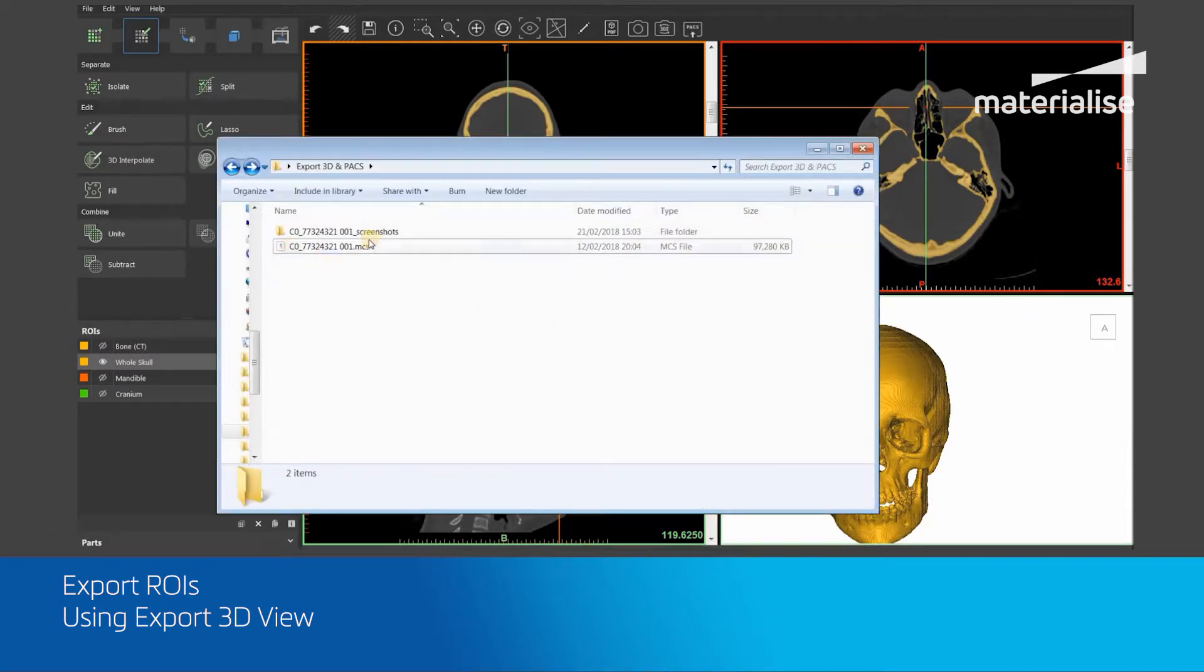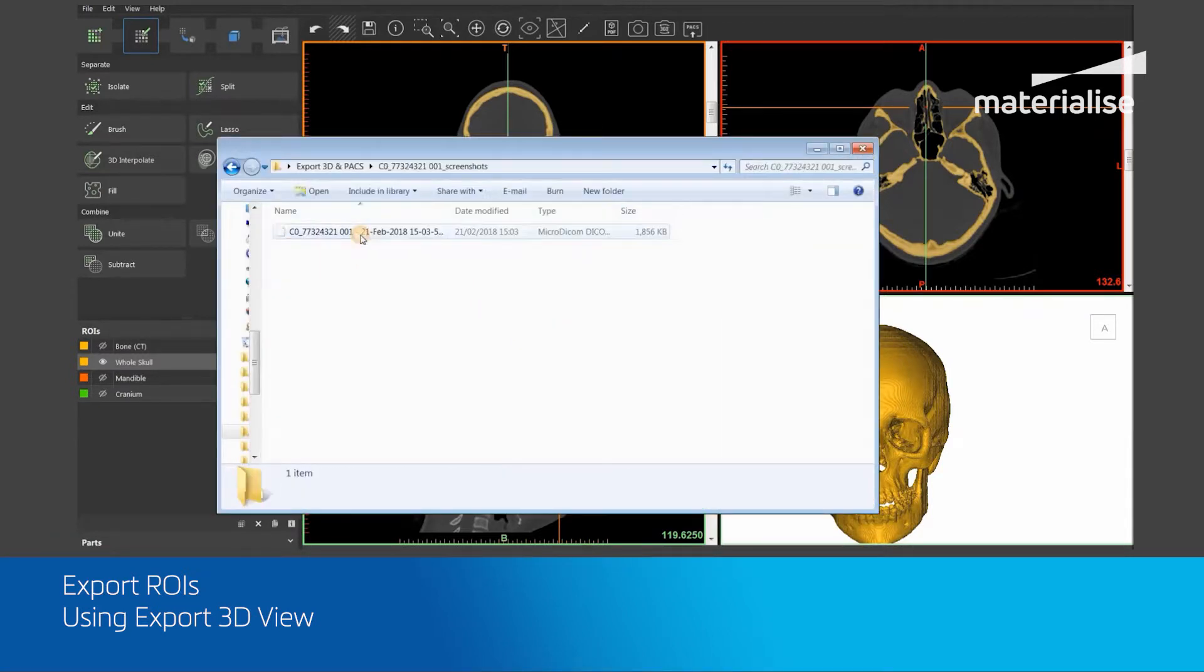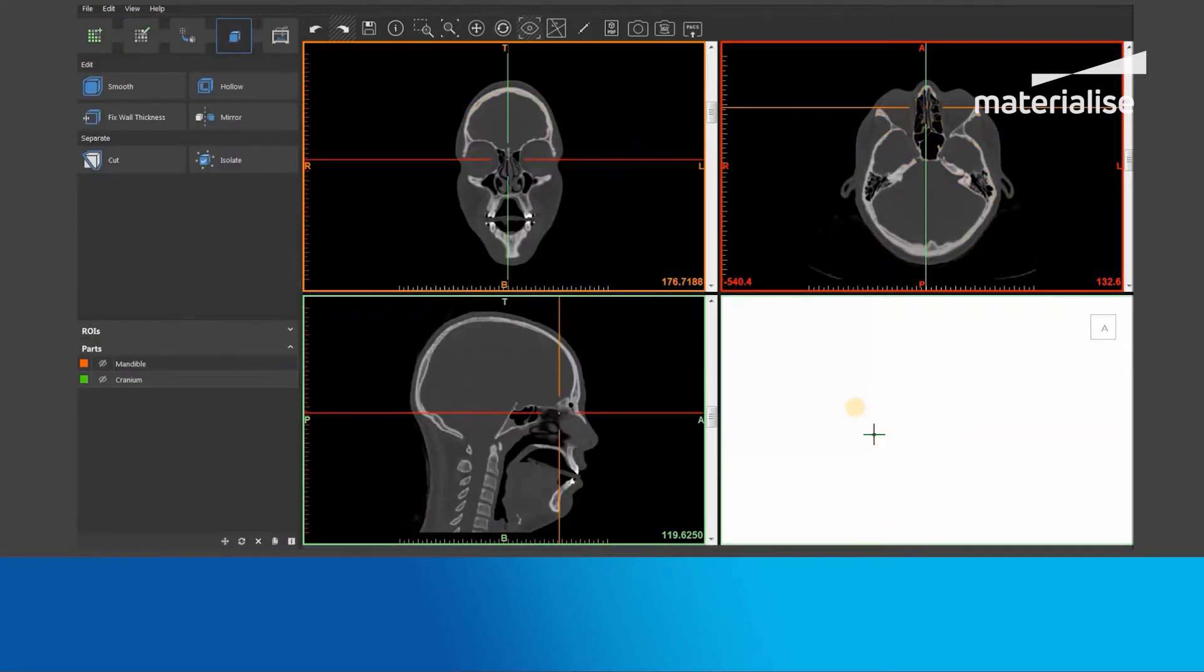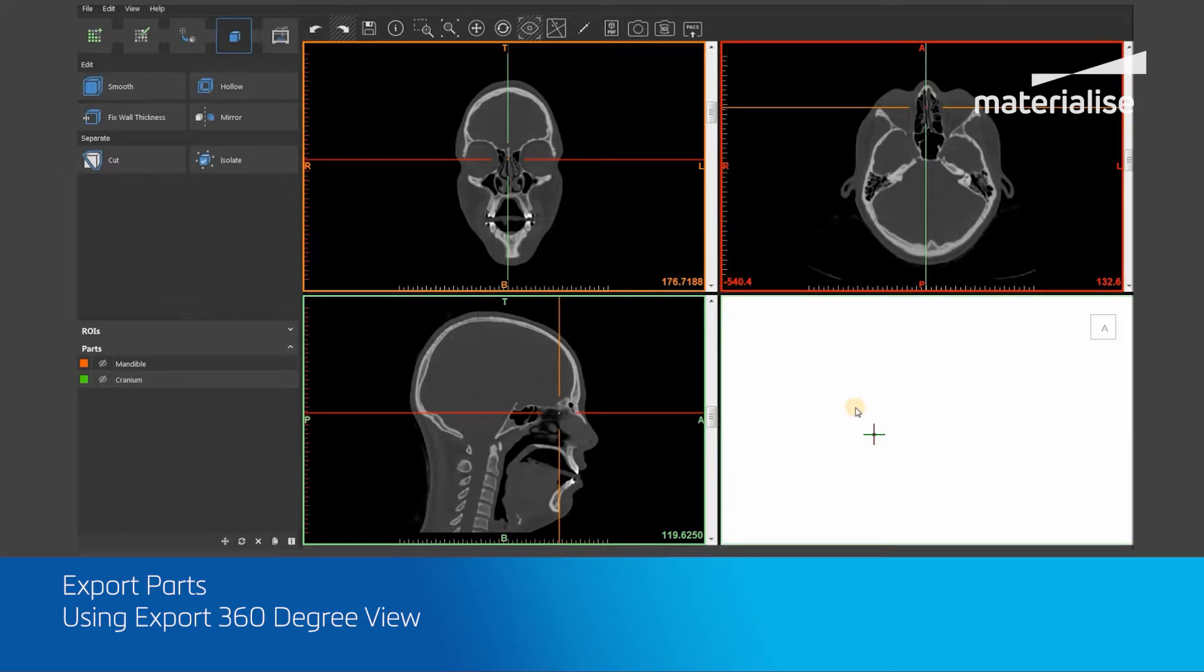Now I will show you how to use the Export 360 Degree View tool within Mimics Imprint. You need to first make sure that your required part models are displayed within the 3D viewport in the bottom right-hand corner. In this case, my required parts are mandible and cranium.